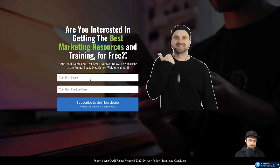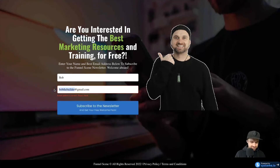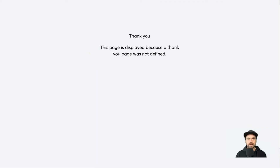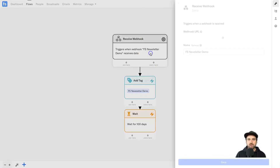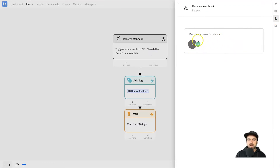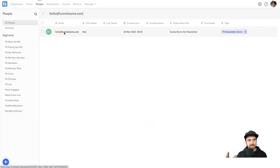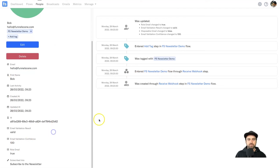I'll turn the flow on and rename it 'Funnel Scene Newsletter Demo.' Then I'll come back to Systeme, go back into the page, and submit another test entry — let's say Bob at helloatfunnelscene.com — and click Subscribe. Coming back to my InCharge dashboard, it takes a little bit for the first one to come through, but you can see all the different people coming through your steps. Inside the account you can see it's been tagged with 'FS Newsletter Demo,' and clicking on the account shows all the activity based on what they do — it's tracked every time they return.